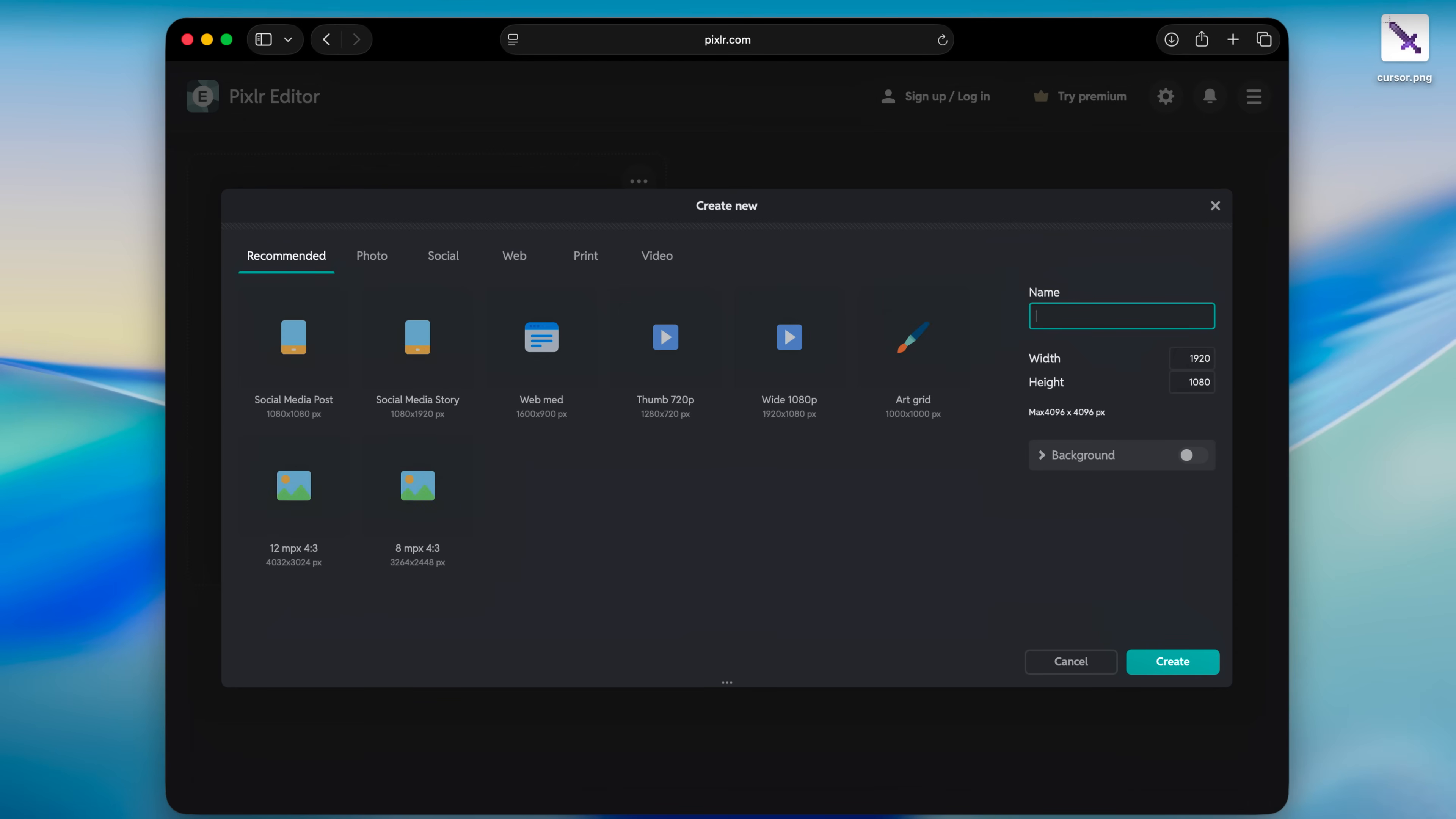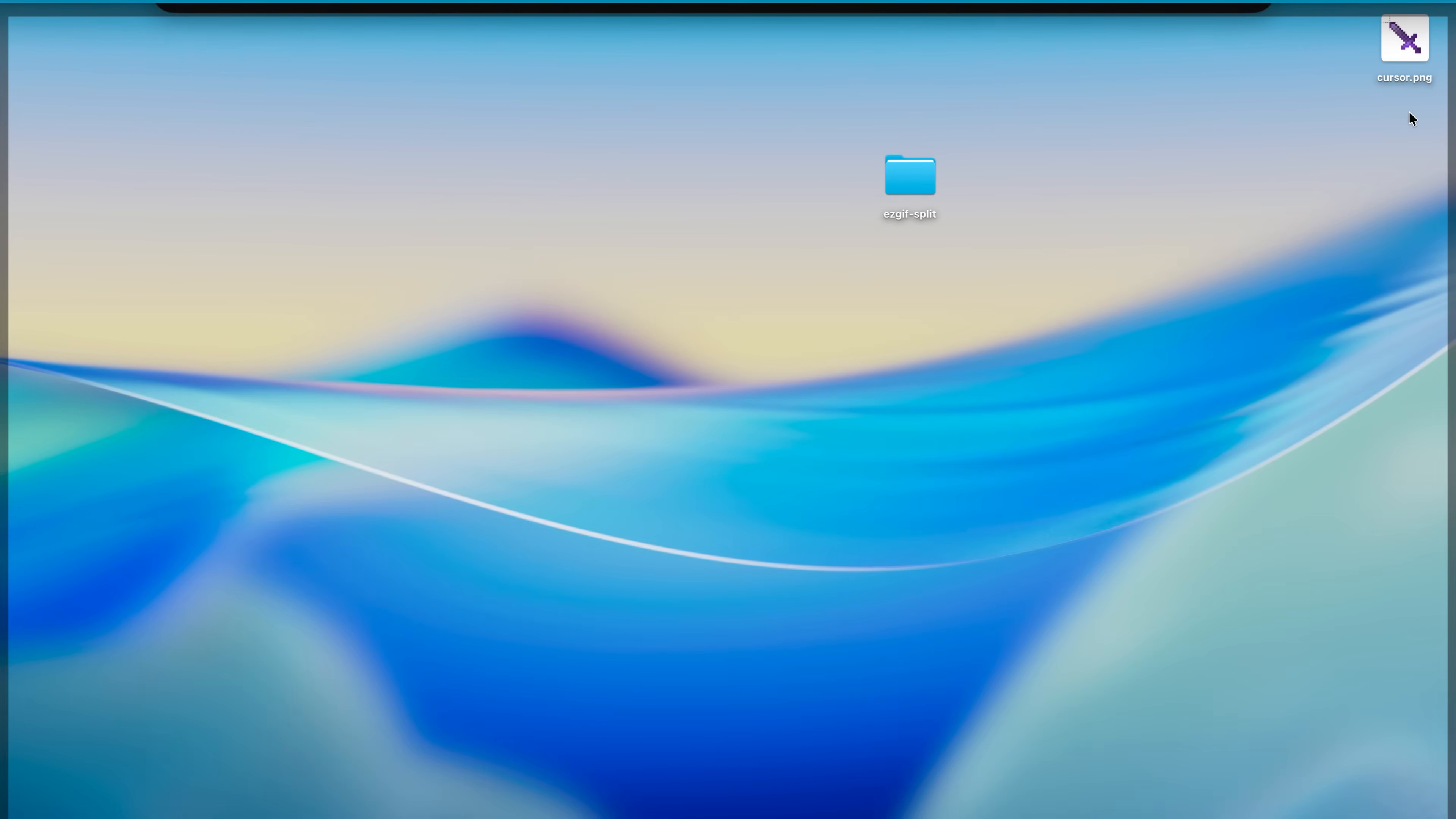Let's name this one cursor. And this is where it gets a bit tricky. What we need to do is get the dimensions for our cursor.